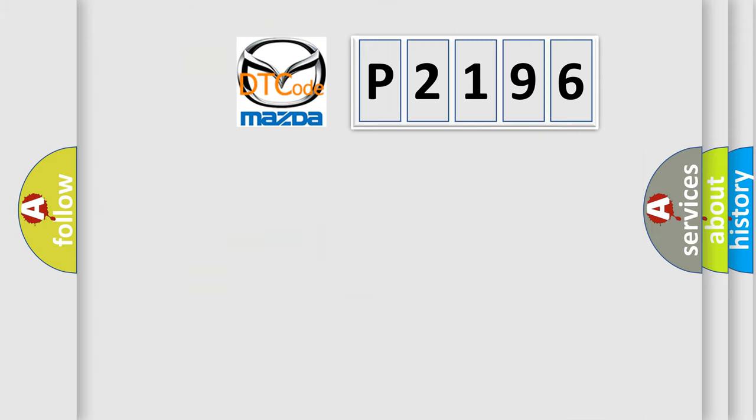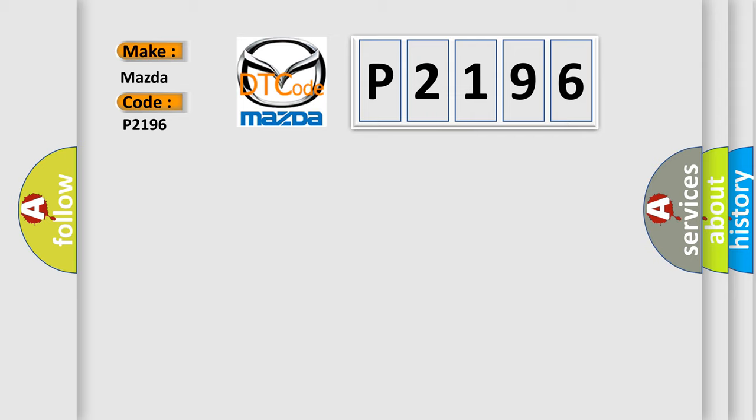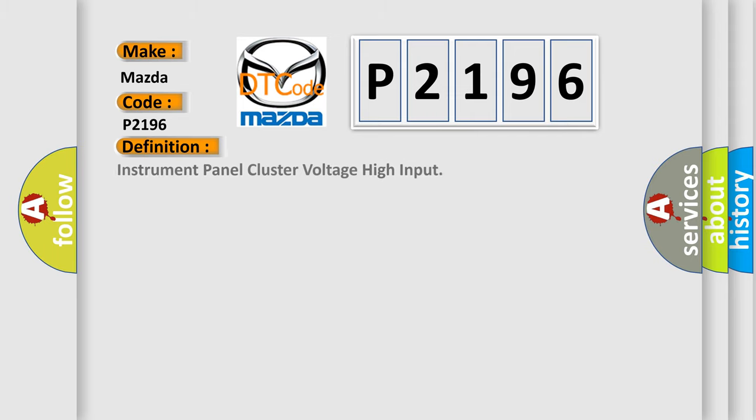So, what does the diagnostic trouble code P2196 interpret specifically for Mazda car manufacturers? The basic definition is Instrument Panel Cluster Voltage High Input.